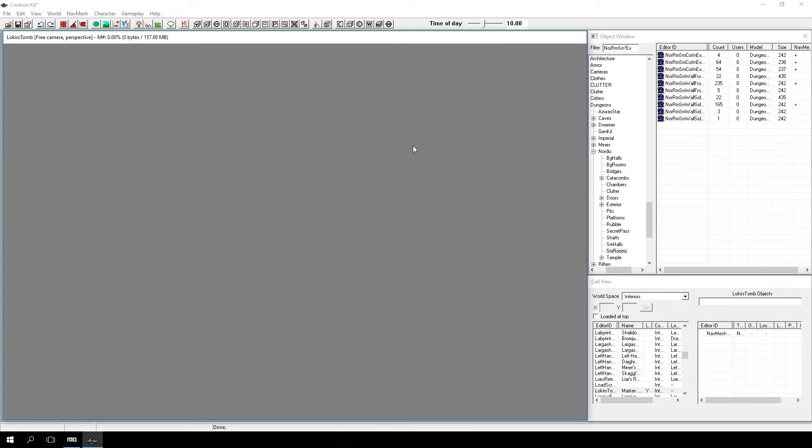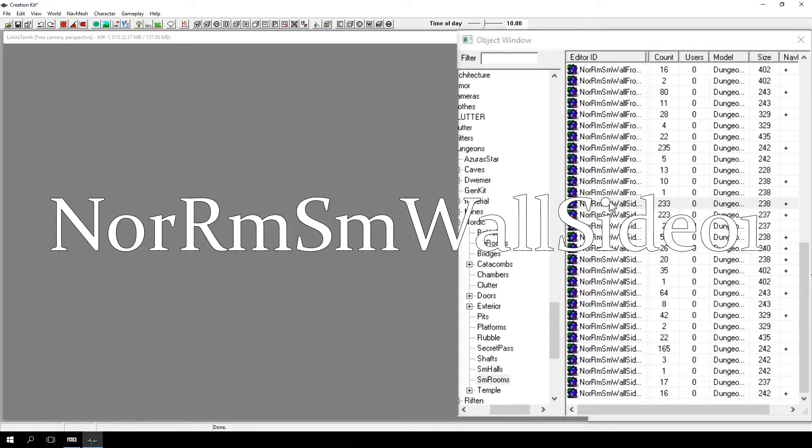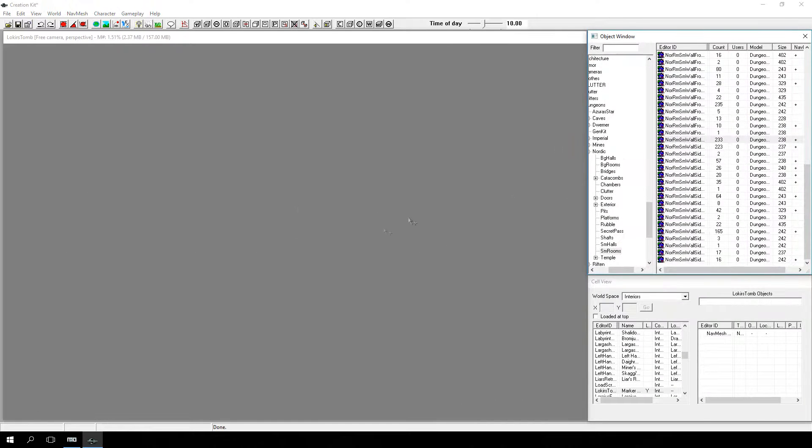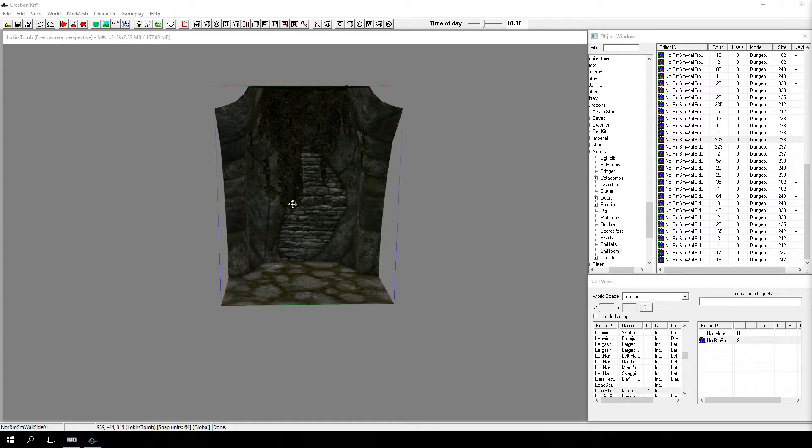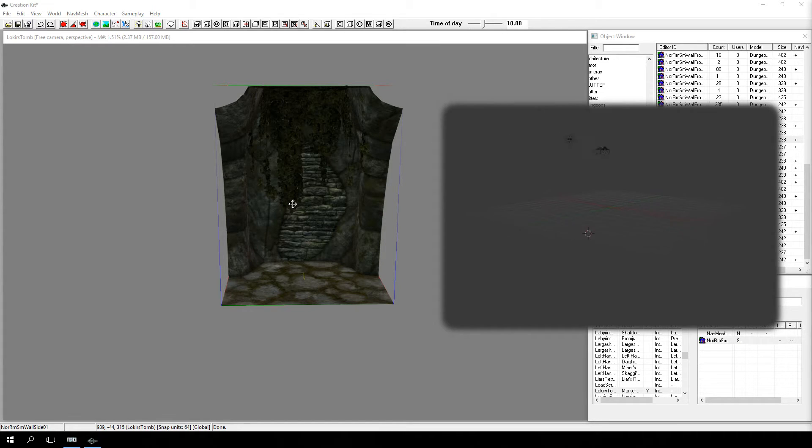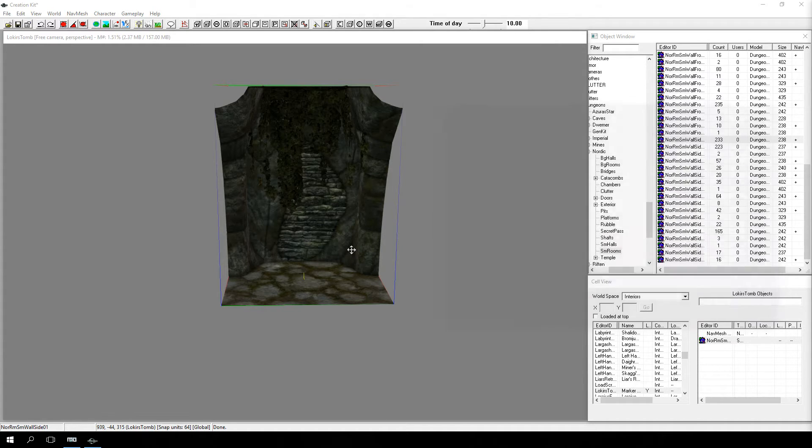Let's start by placing our first piece. Locate NOR-RMSM-WALL-SIDE-01 and drag it into the render window. Before we go any further, it's important to understand the grid and snapping to it. When we work in the render window, we are actually working within an invisible three-dimensional grid. Kit pieces are designed to snap to each other precisely, and the grid is the only way to get this precision.